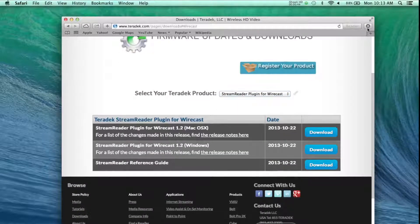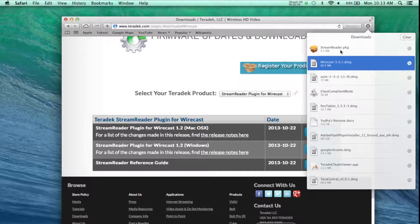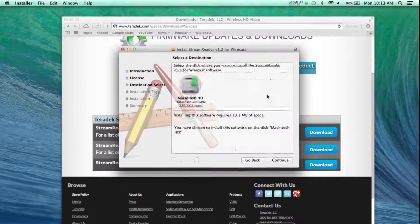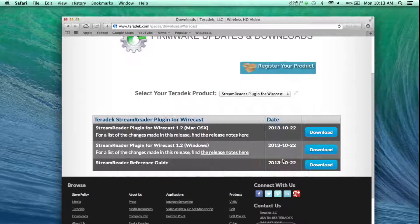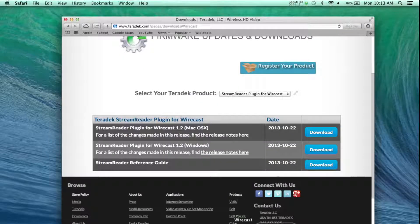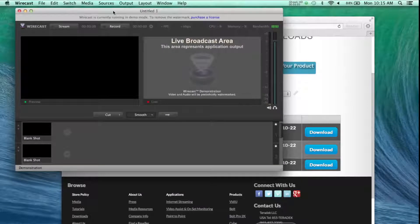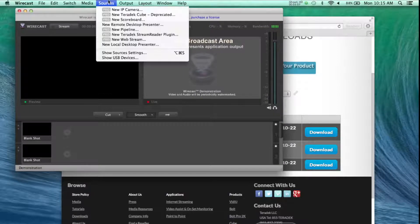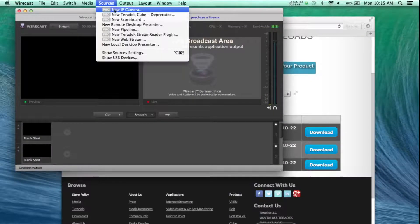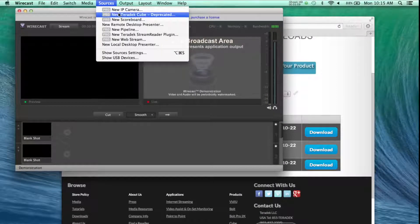Run the install file. Now that the install is complete, open Wirecast. Go to your sources and there is now a new Teradek StreamReader plugin.